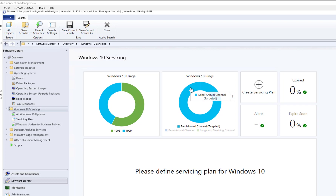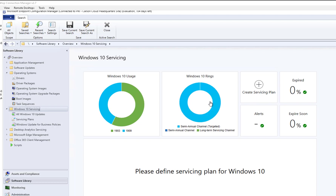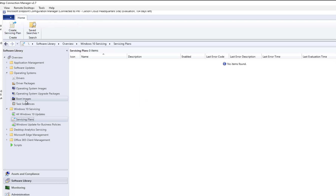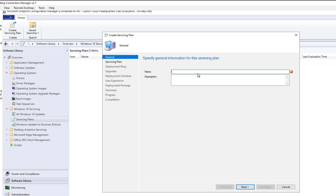When I create my servicing plan, I make sure I choose Semi-Annual Channel Targeted. To create a servicing plan, you can click on 'Create Servicing Plan' here, or you can go to Servicing Plans on the left side and then click 'Create Servicing Plan.' I'm going to give it a name called Windows 10...